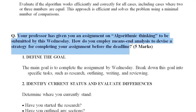The next 5-mark question: your professor has given you an assignment to be submitted by a deadline. How do you employ means-ends analysis to devise a strategy for completing your assignment before the deadline? If you have a deadline, you submit by the deadline — that is your goal. For means-ends analysis, we divide the goals into sub-goals. You can complete the goals by identifying and removing obstacles.